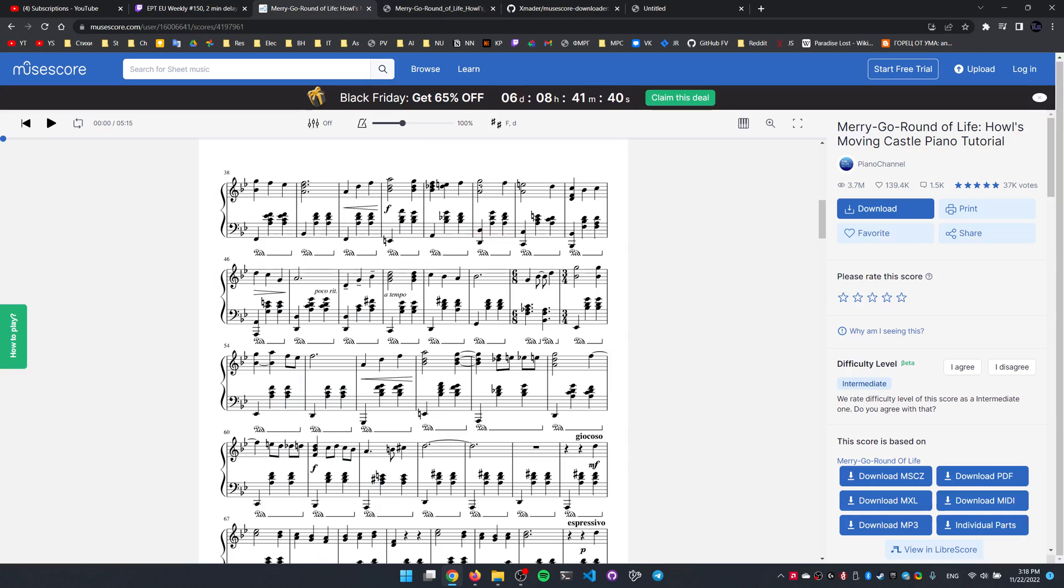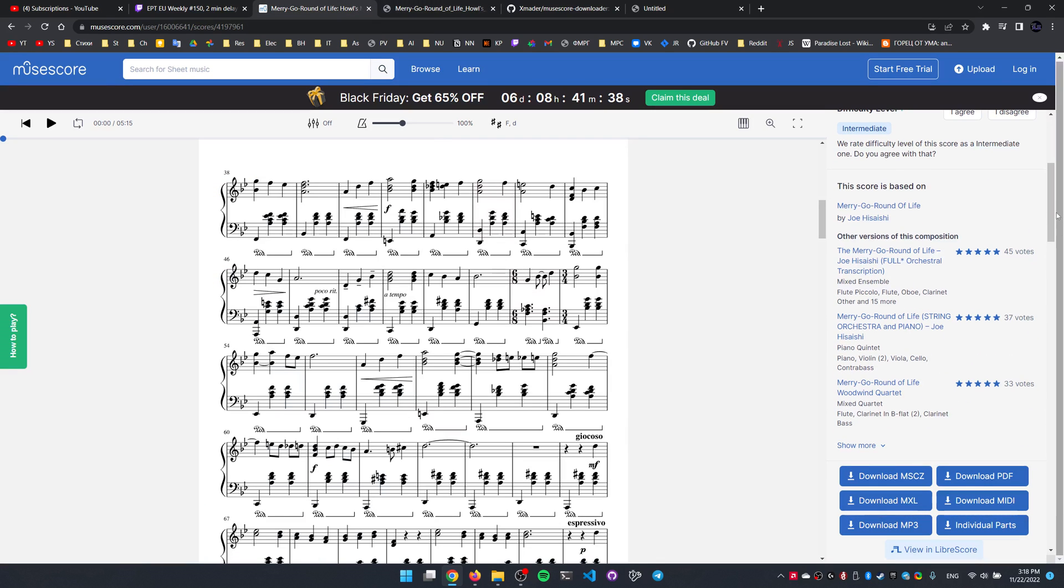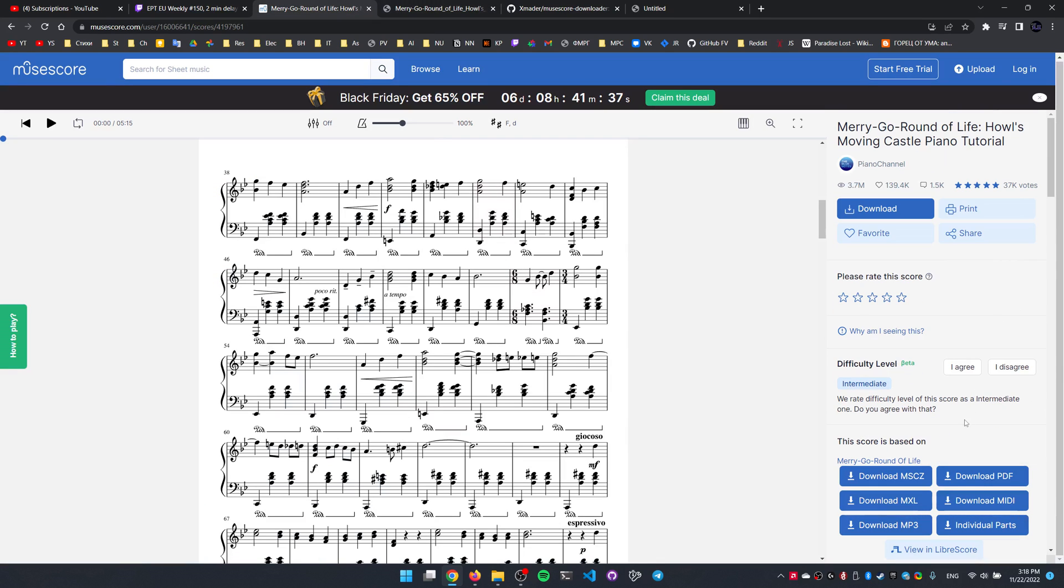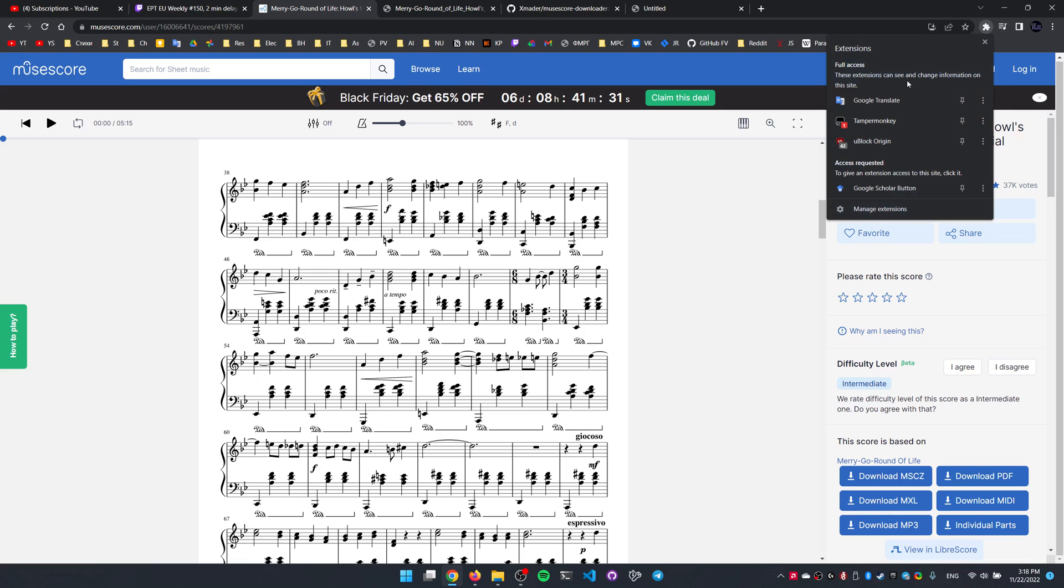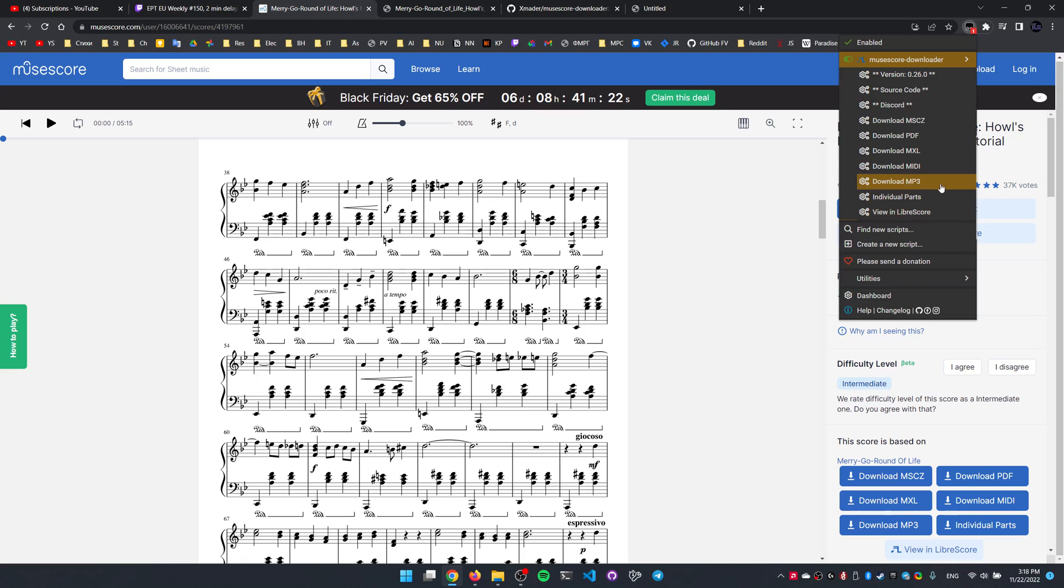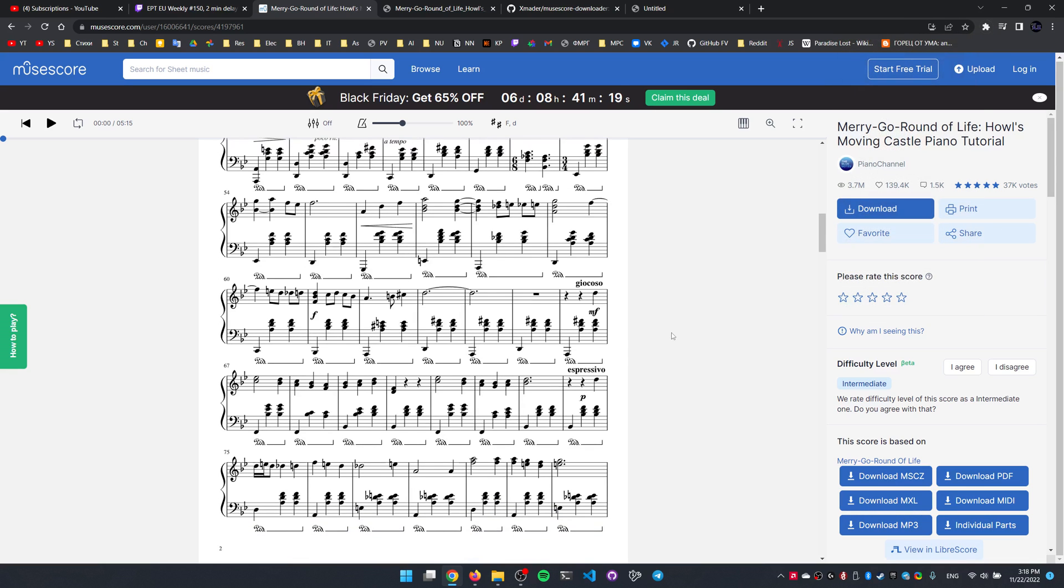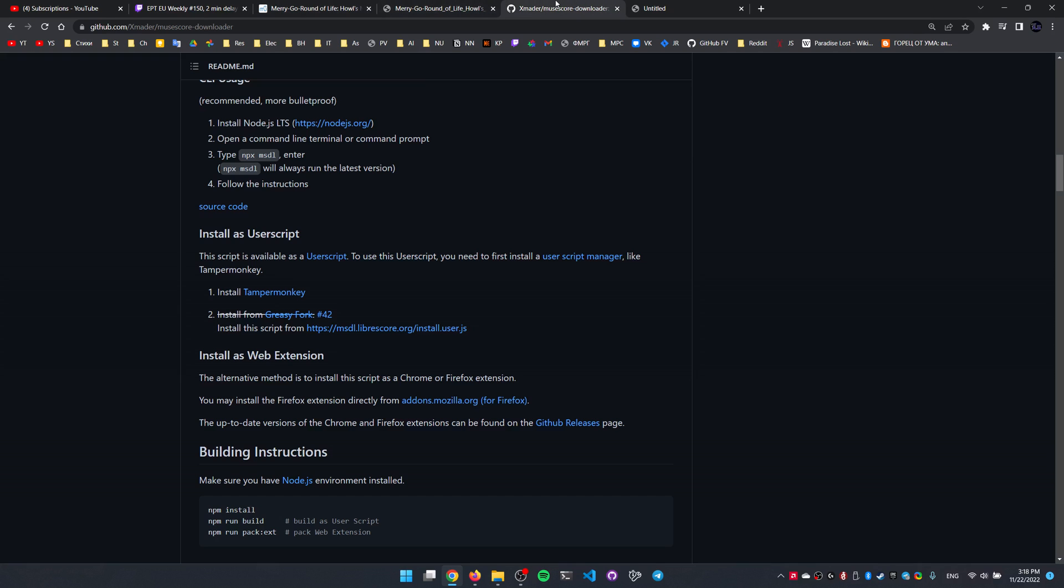But in case the MuseScore authorities or something change this outline here, we can always head to the extension button, click on Tampermonkey, and since we have MuseScore downloader user script installed, it's gonna spit out all these options here as well. Okay, so this is the first way of doing that.